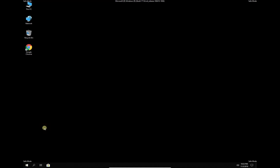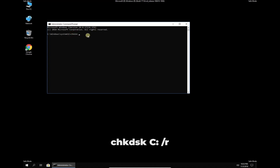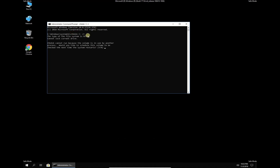In command prompt environment type in the given command and press enter. Type in letter Y to agree for a scan at next Windows boot up and press enter.